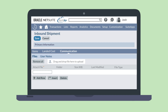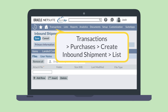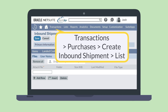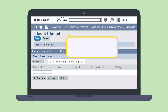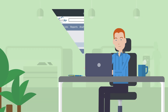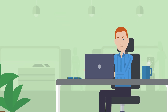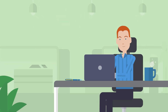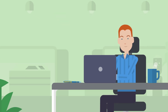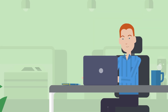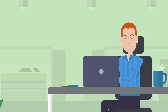To view and edit any of your existing inbound shipment records, navigate to Transactions > Purchases > Create Inbound Shipments List. The NetSuite inbound shipment management feature provides everything you need to manage and keep track of all your inbound shipments.